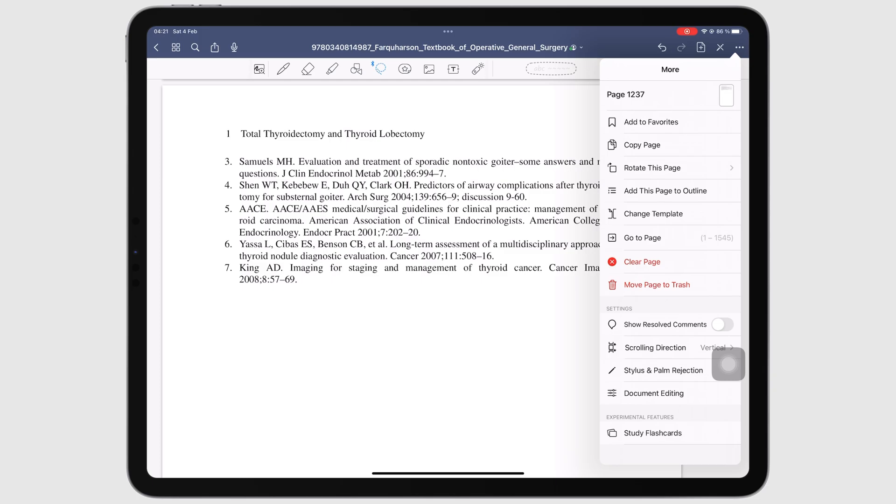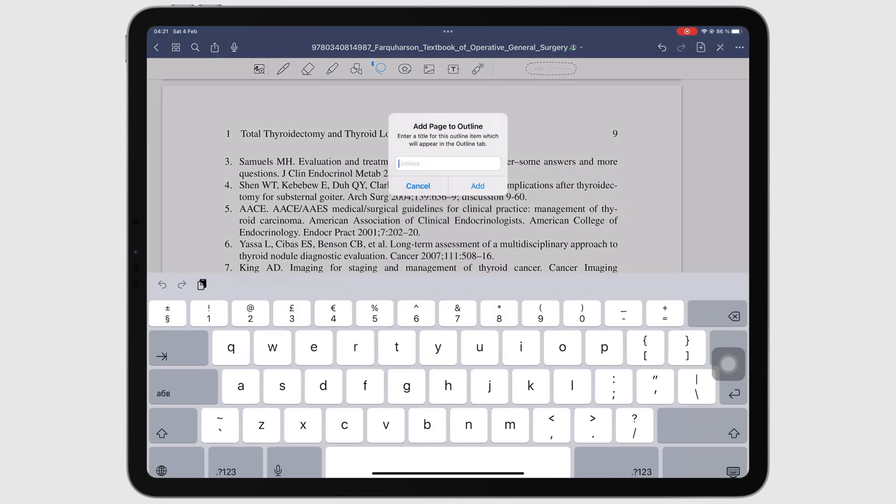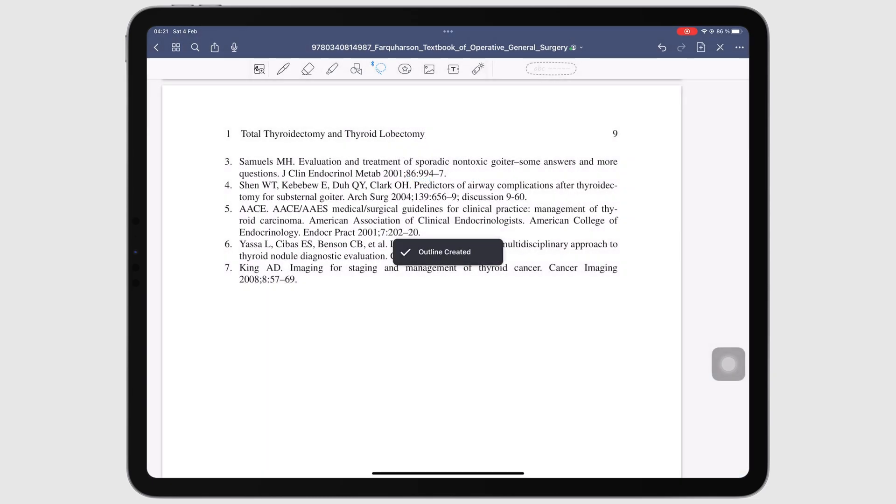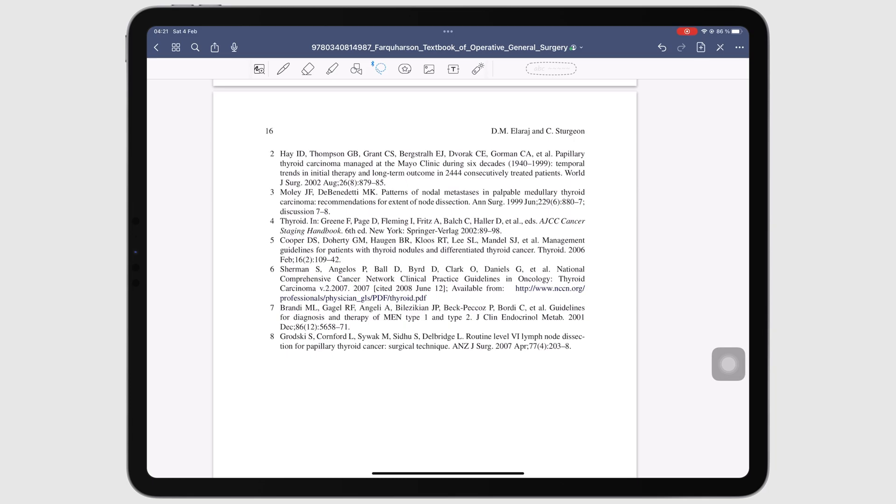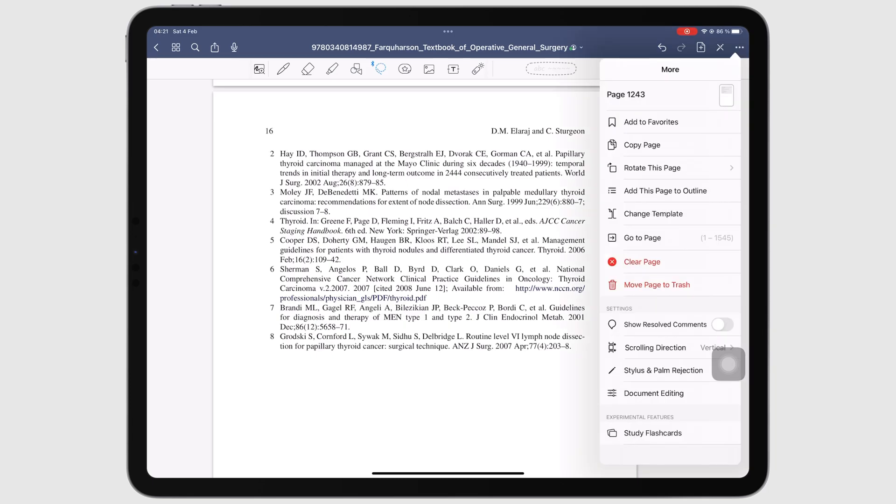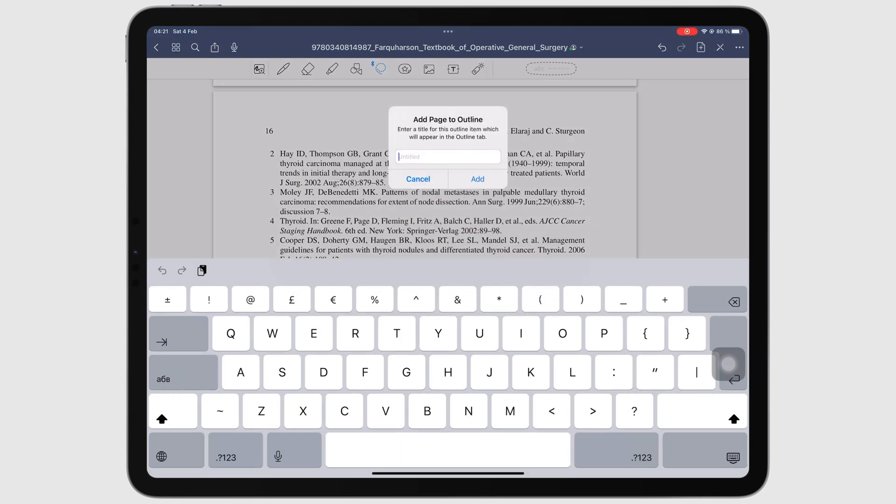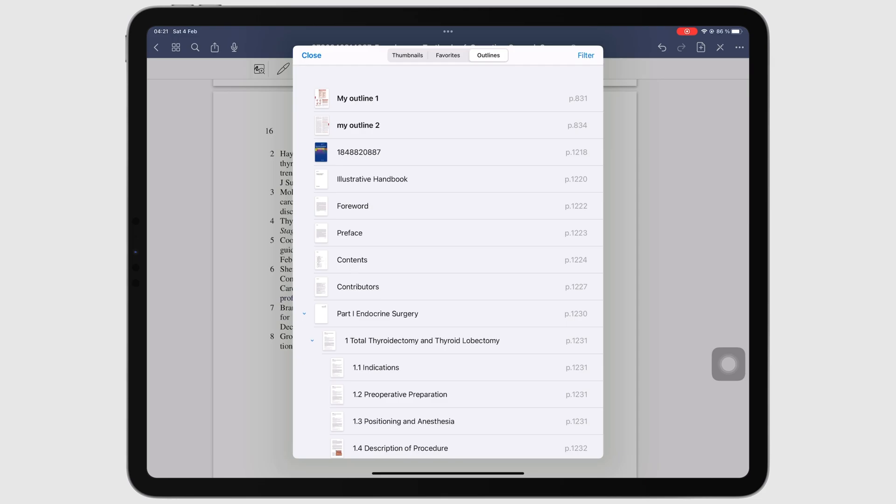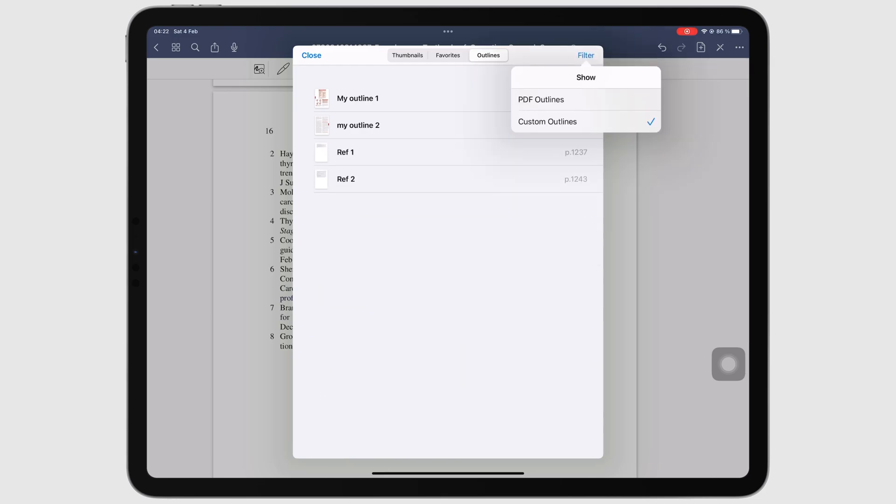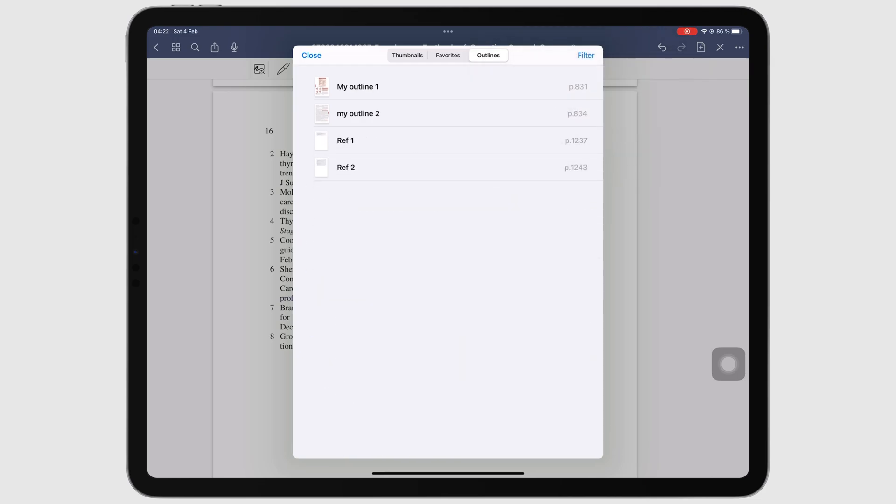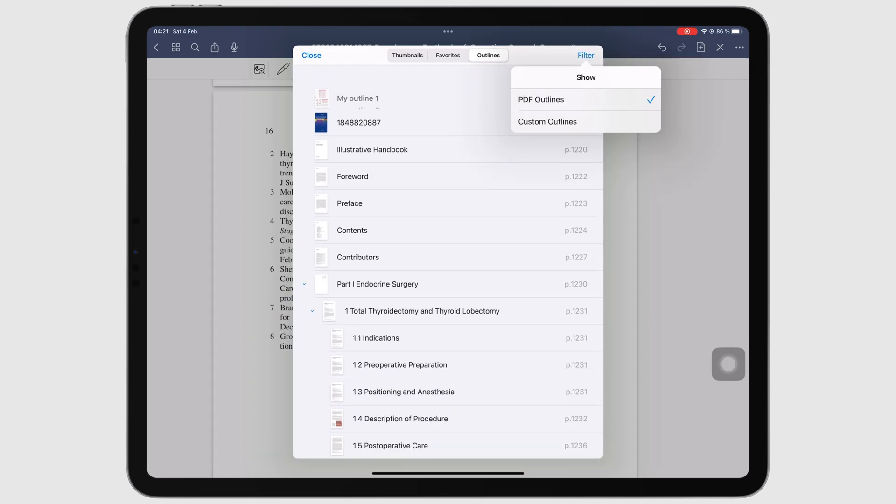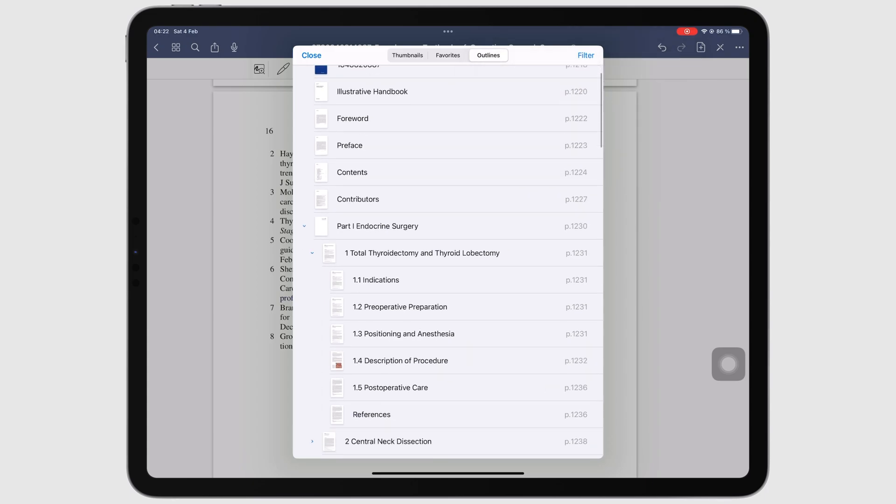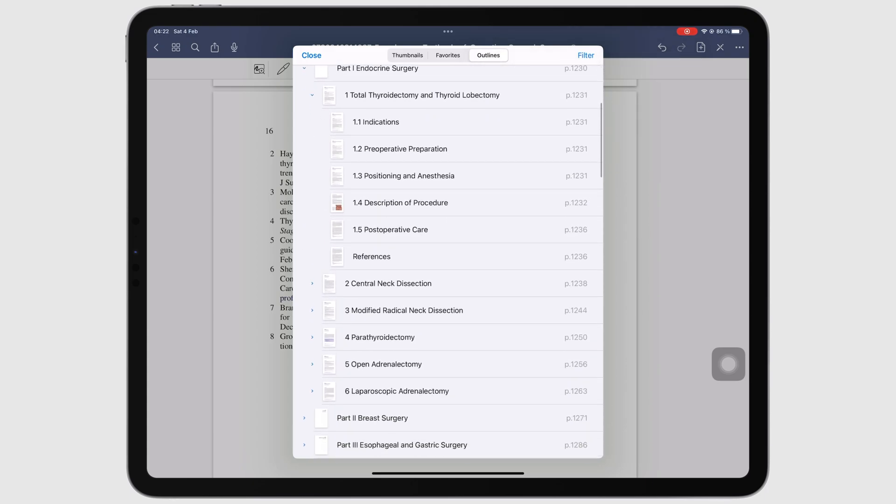When your document doesn't have an outline, you can create one in GoodNotes. The app can then let you navigate the outline you created, or the one that came with the PDF, if your PDF had an outline.